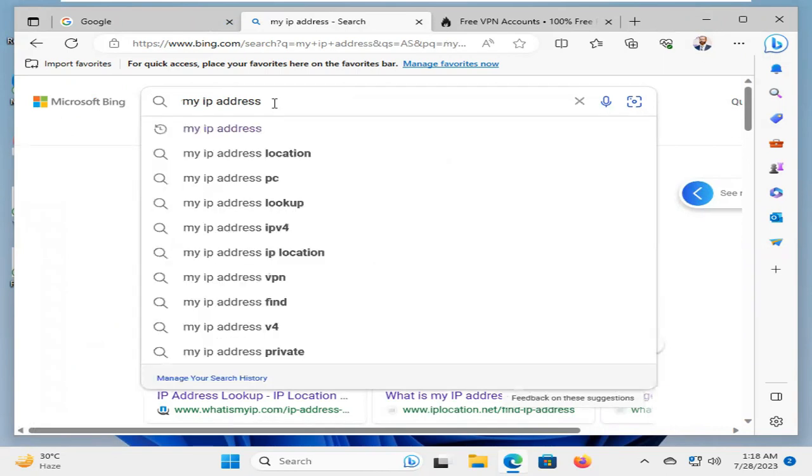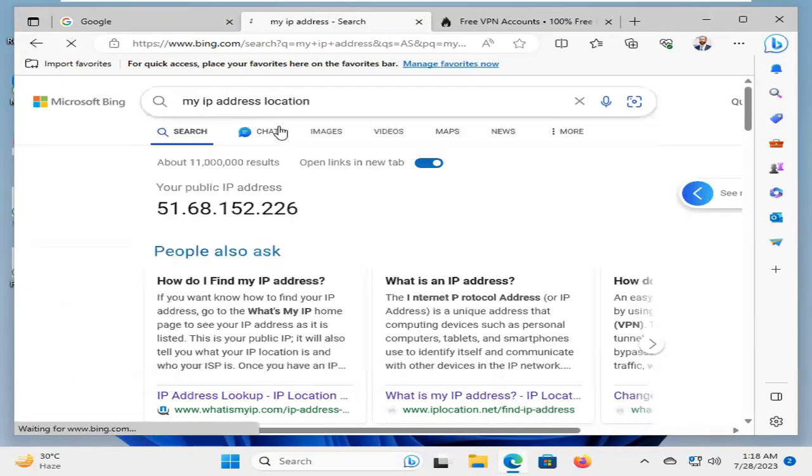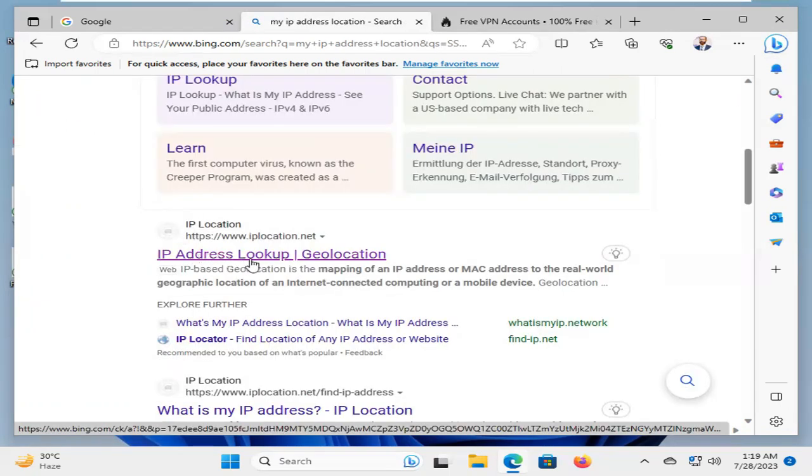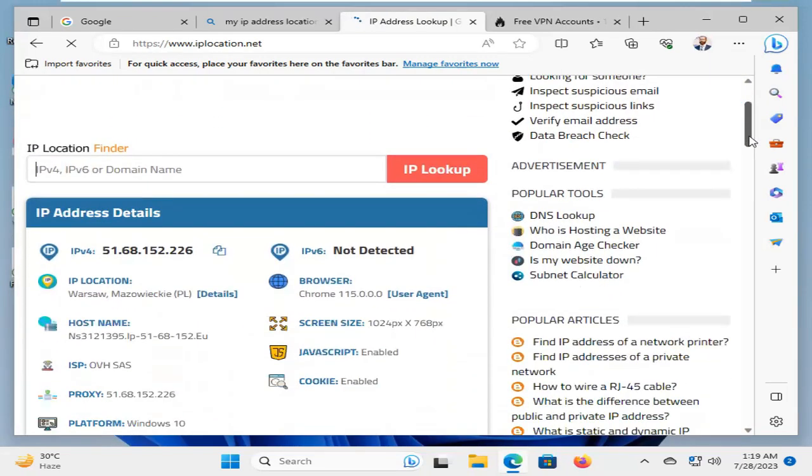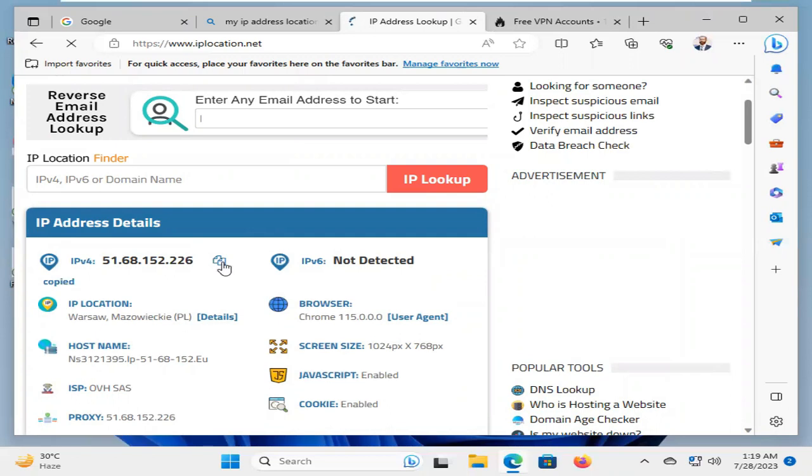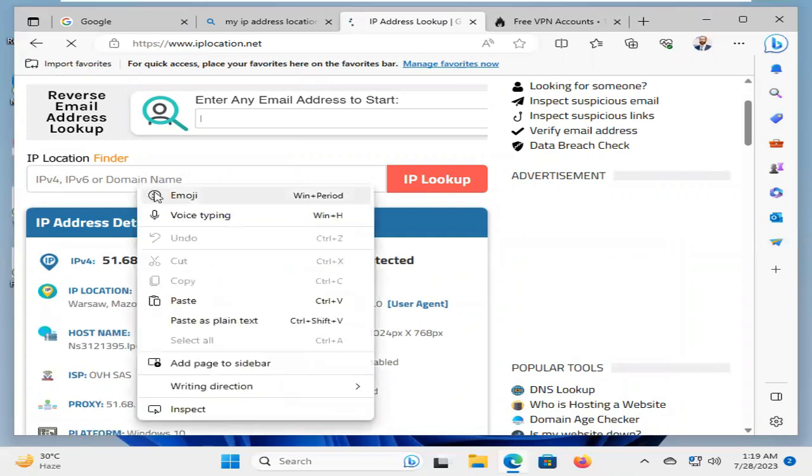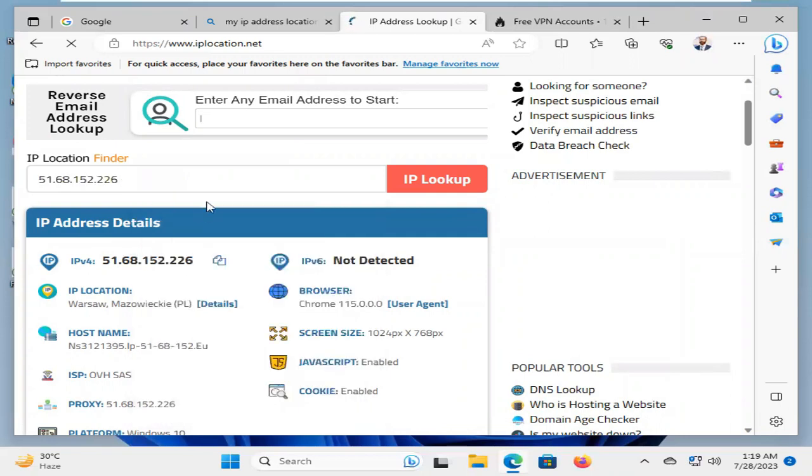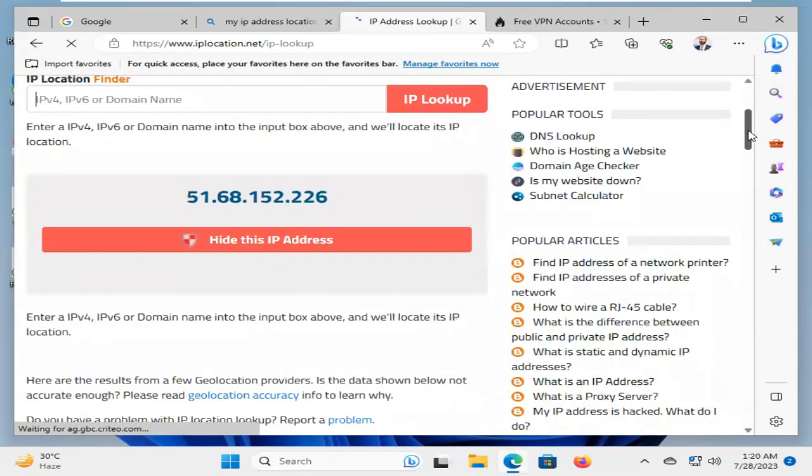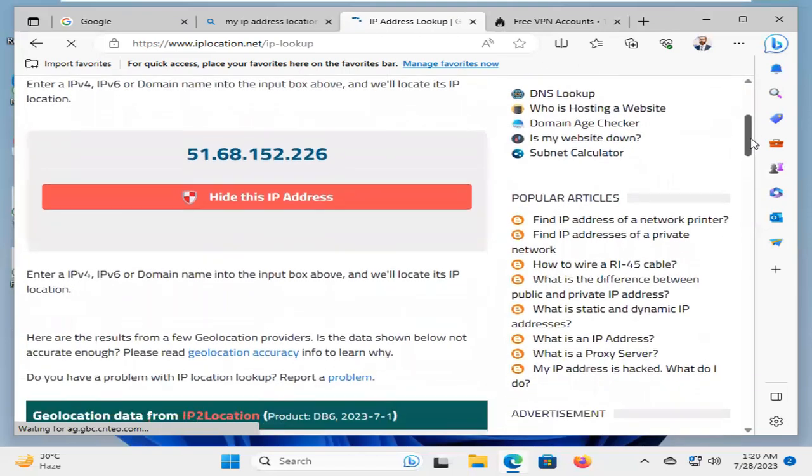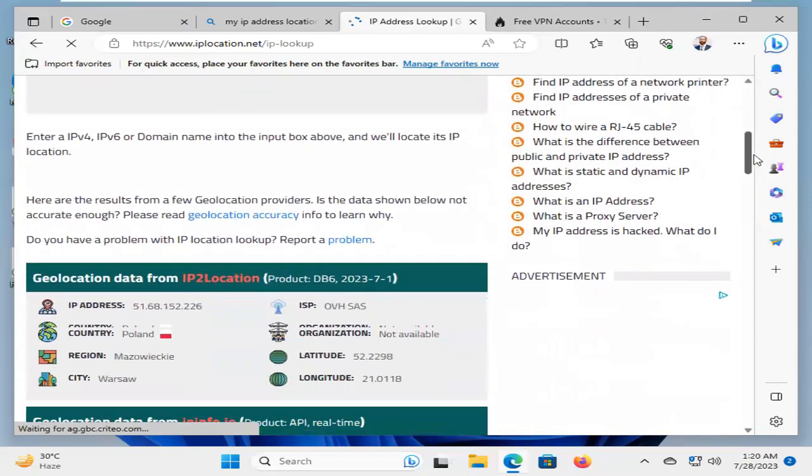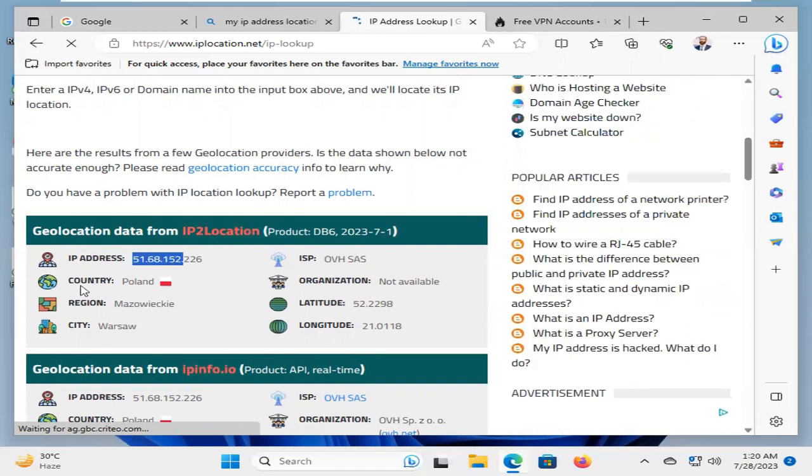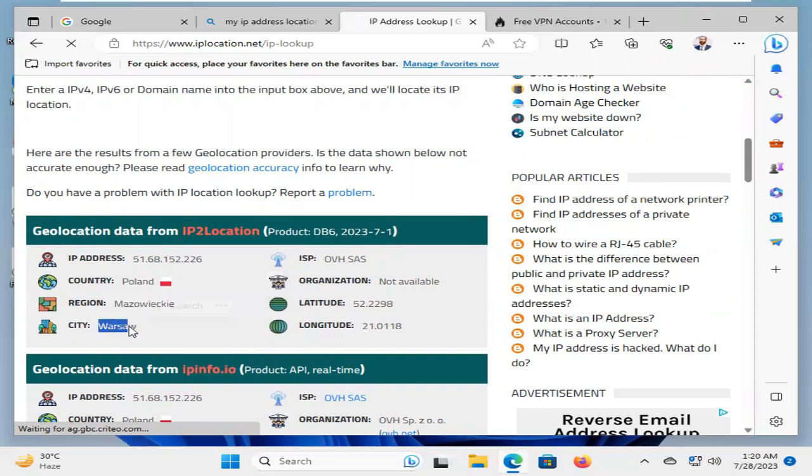And now, type my IP address location. Click my IP lookup. This is my IP address. Copy the IP address and paste the IP address here. And click on IP lookup. Scroll down. Look, this is my IP address. And country is Poland. And region here. You will find city. You will find ISP name and other information also.